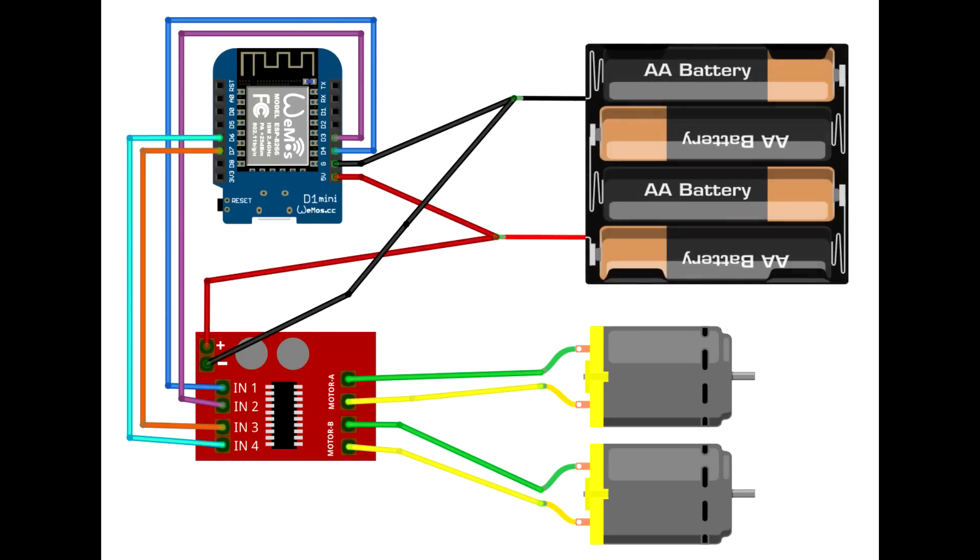Now it's time to connect the power. Like I mentioned earlier, plugging these in backwards can destroy your electronics, so it's important to pay attention here. Just to be safe, take the batteries out while we do this.